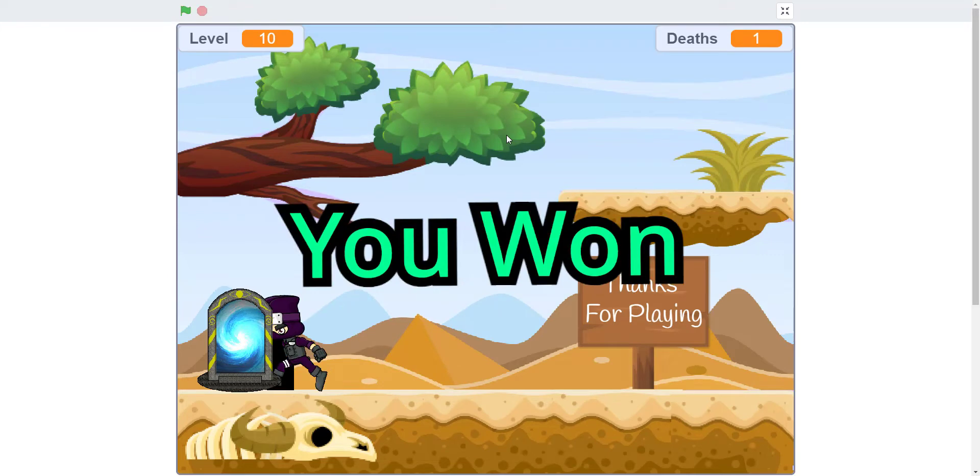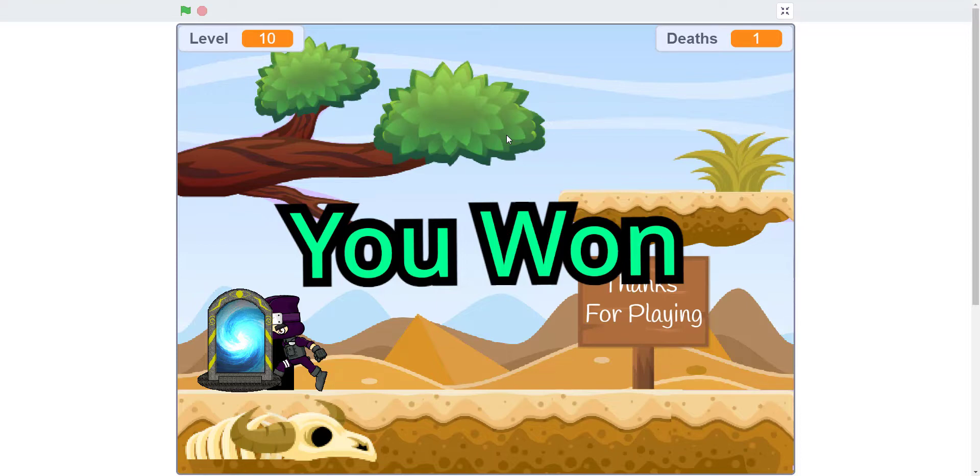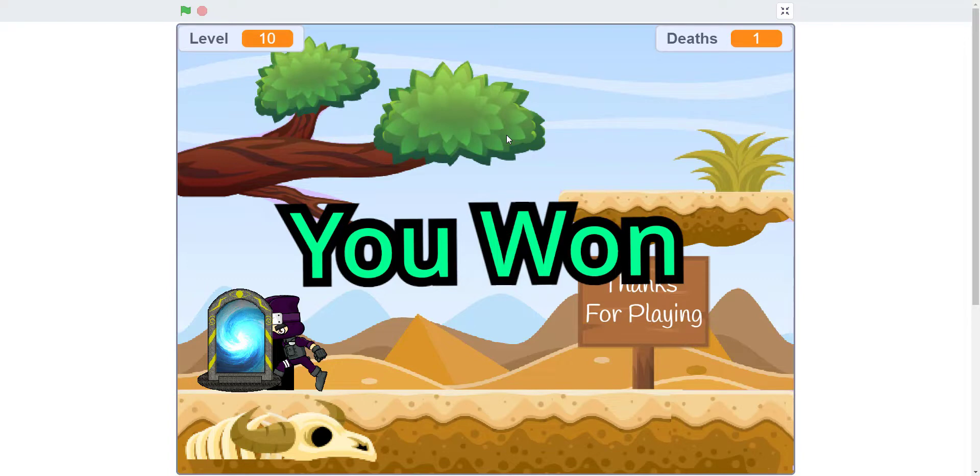That's pretty much it for our Ninja Platformer 2. This will be a new series probably coming out soon. It's much better, much more improved than the first one. That's it for this walkthrough. Thank you guys for watching. Don't forget to like, share, and subscribe. I'll see you guys in the next video.